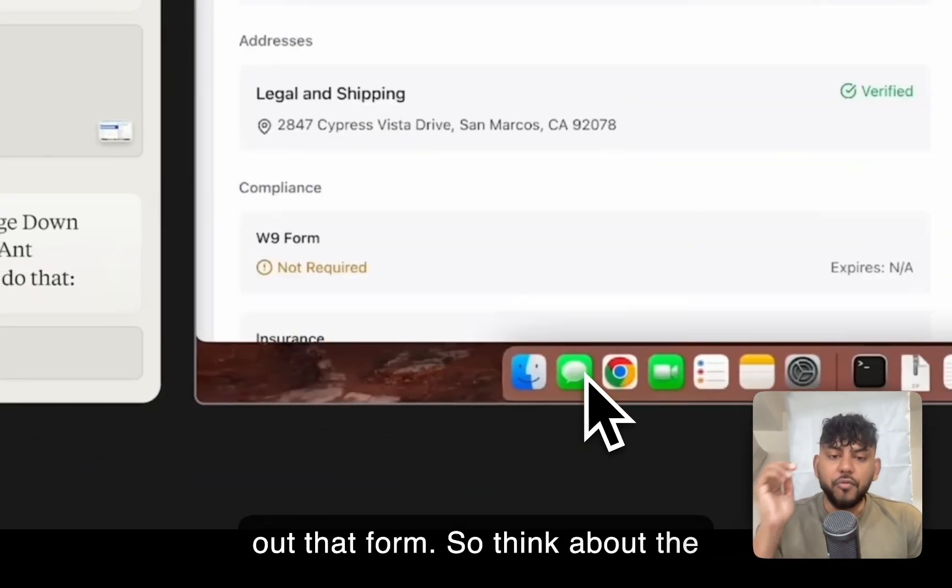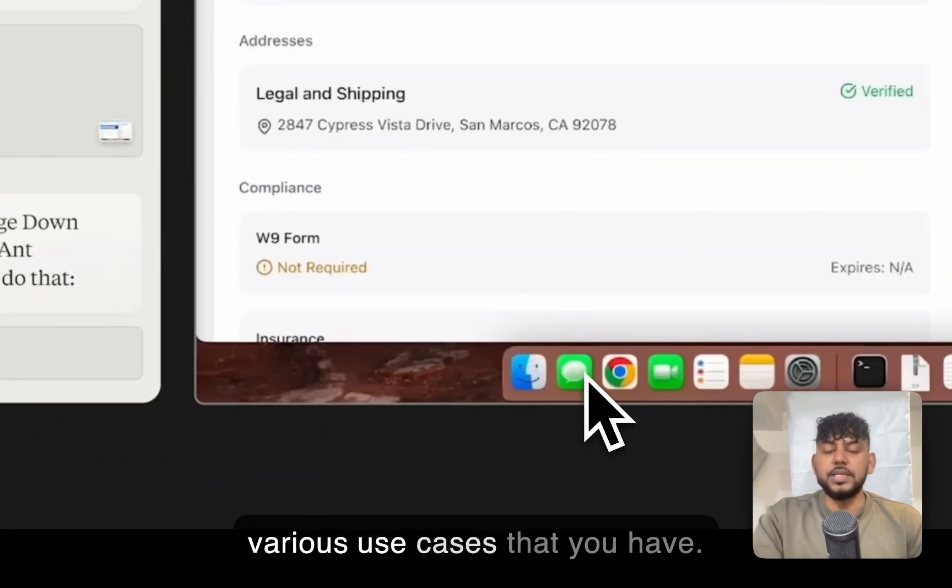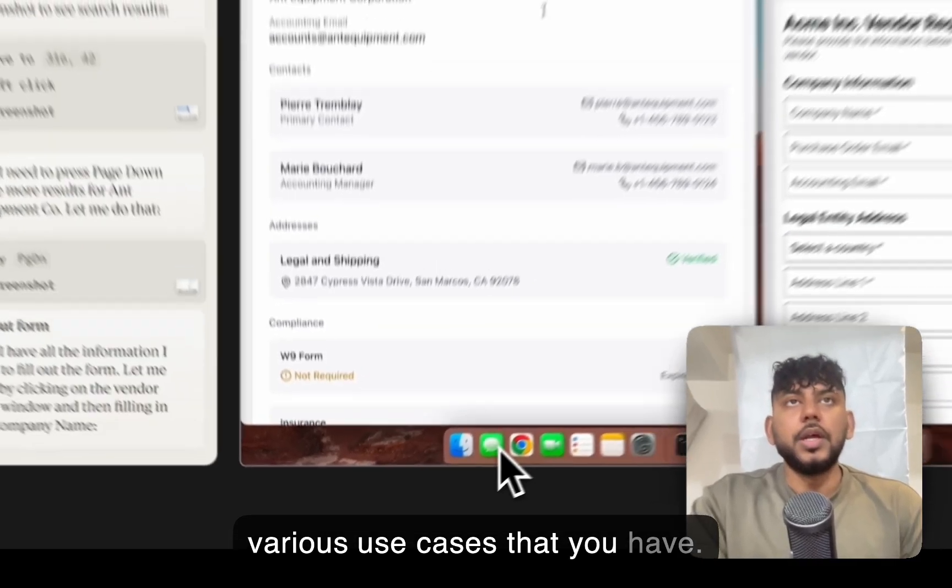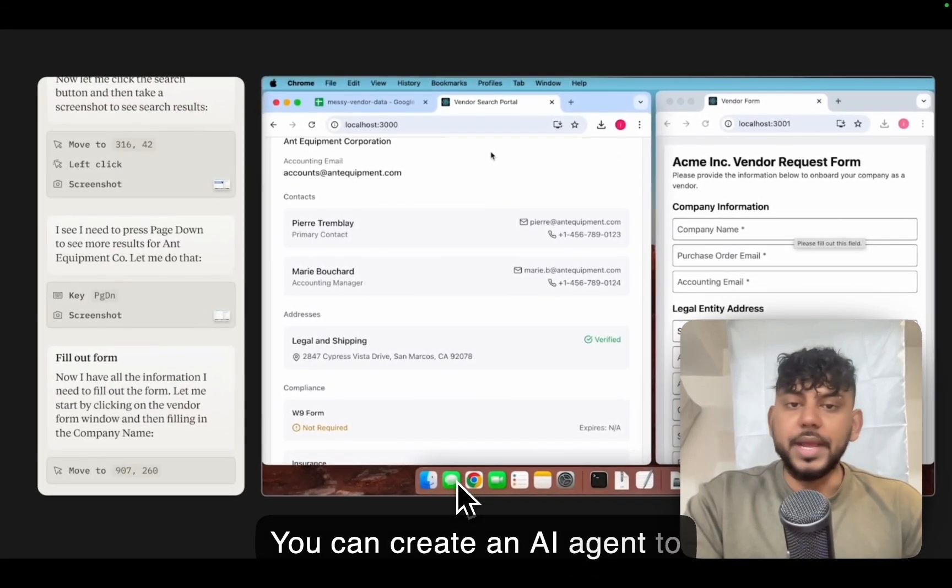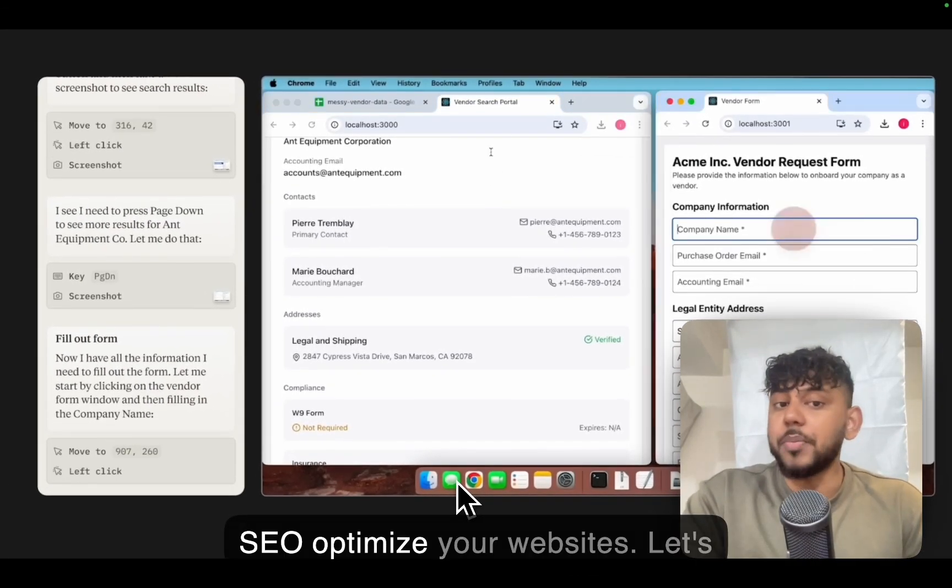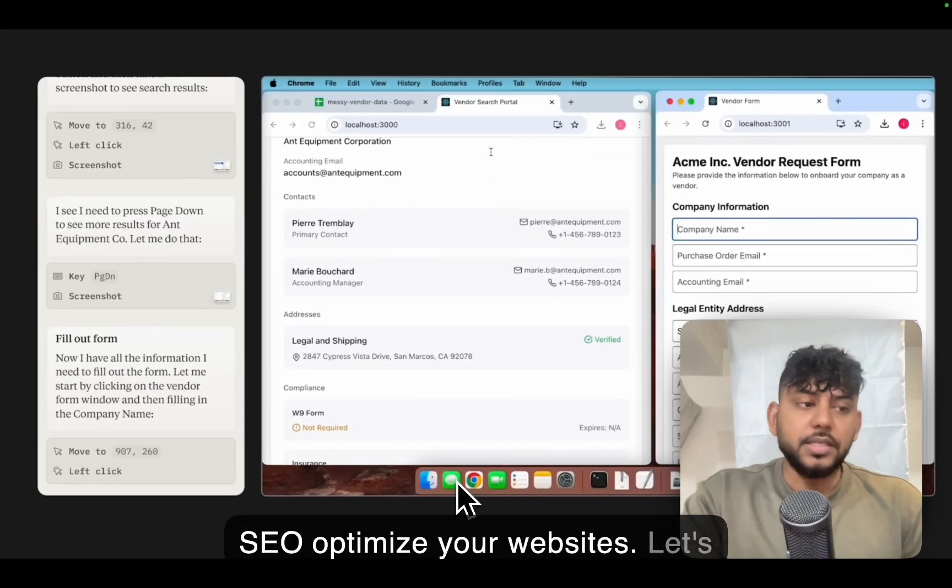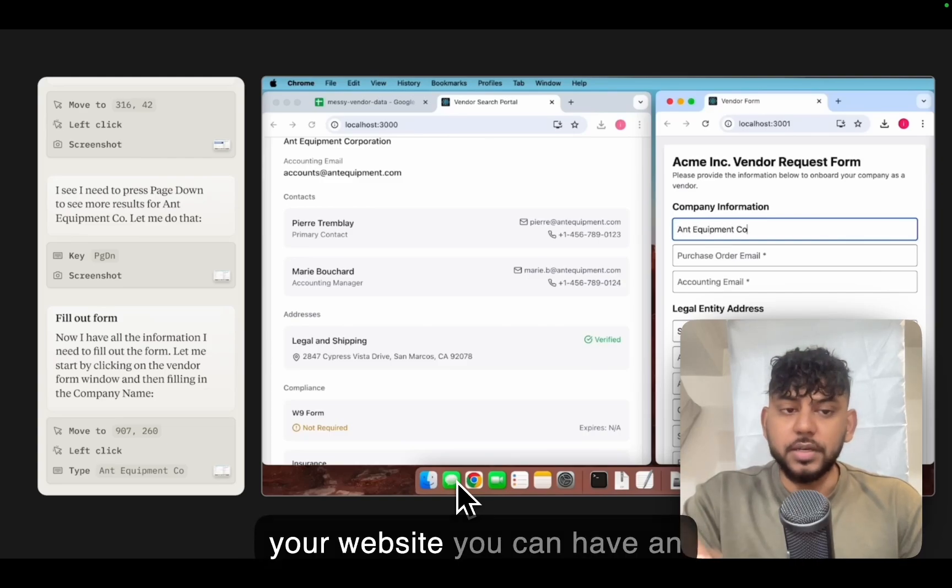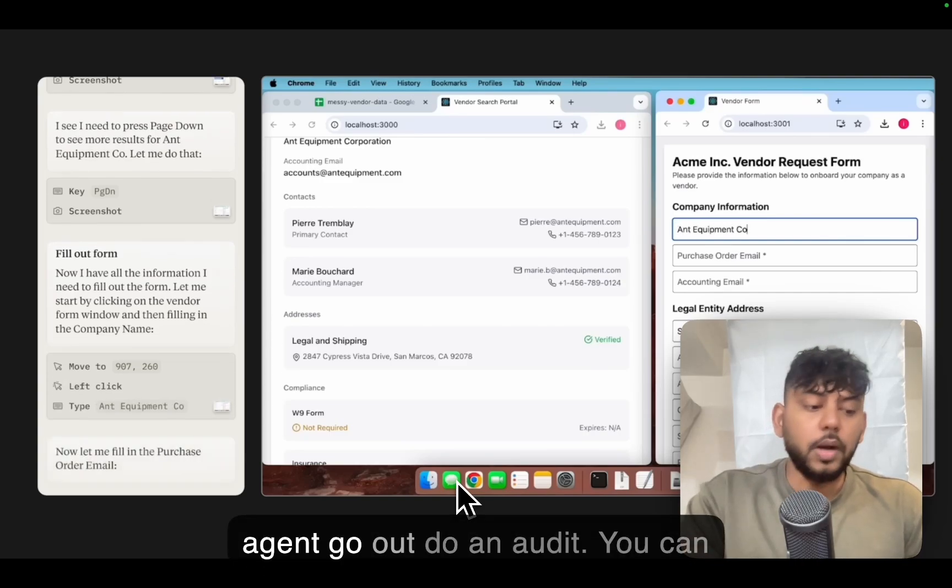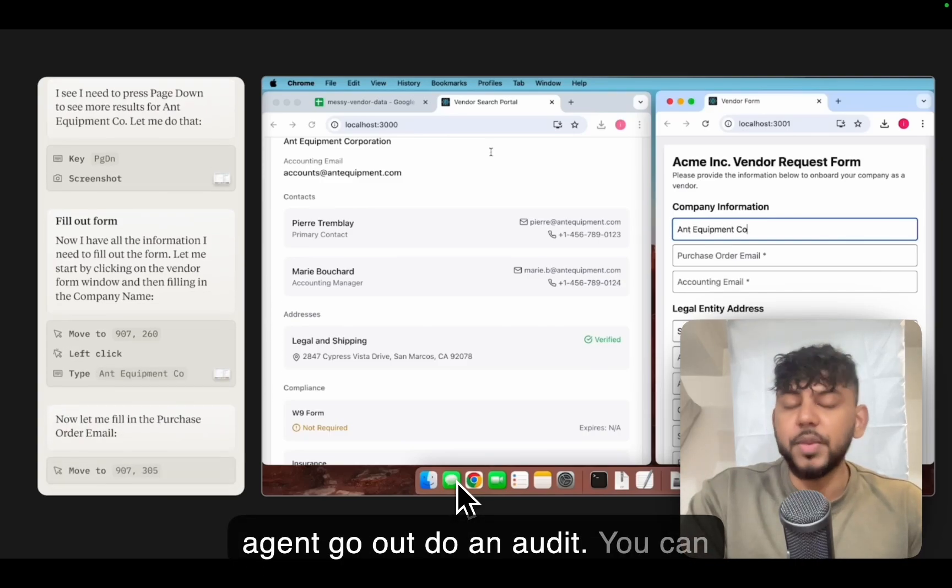So think about the various use cases that you have. You know, you can create an AI agent to SEO optimize your websites. Let's say you want to do an audit for your website. You can have an agent go out and do an audit.